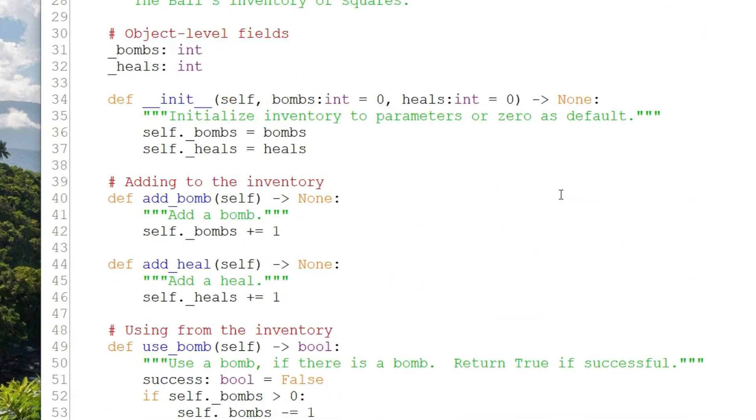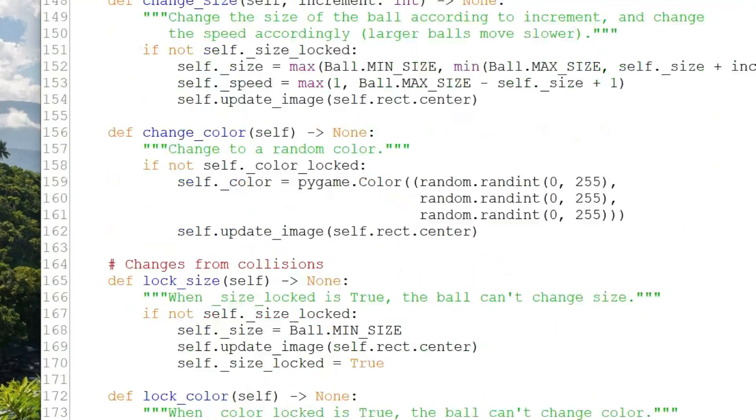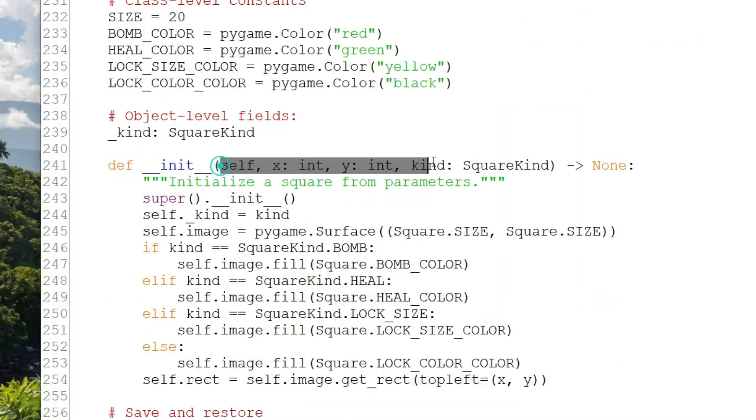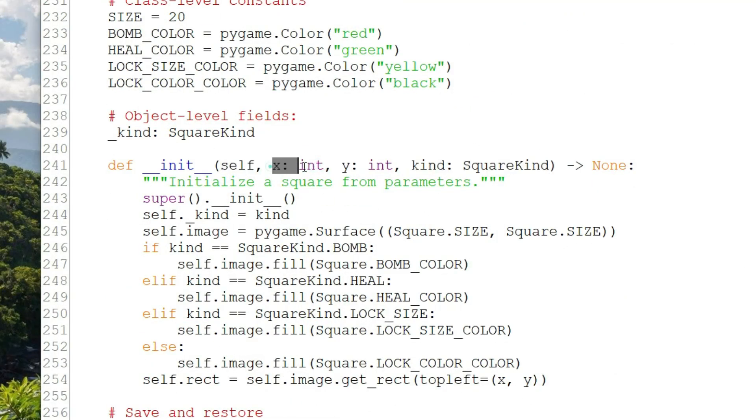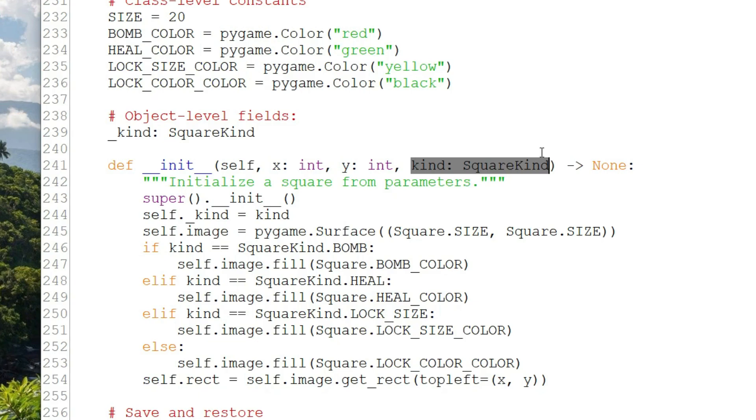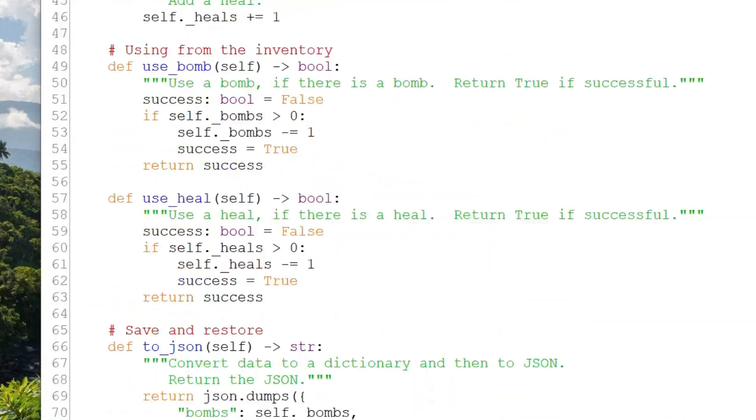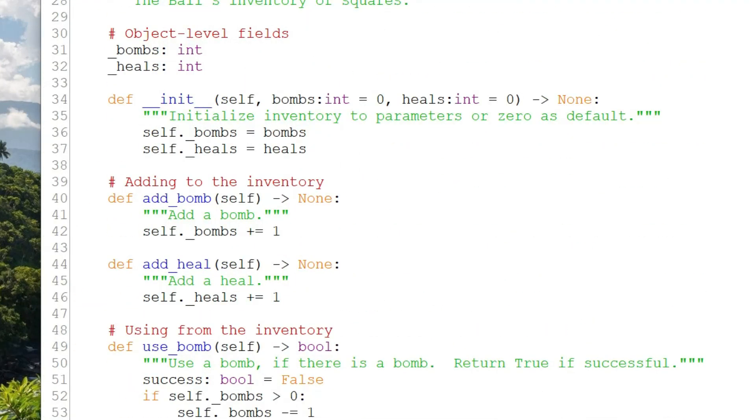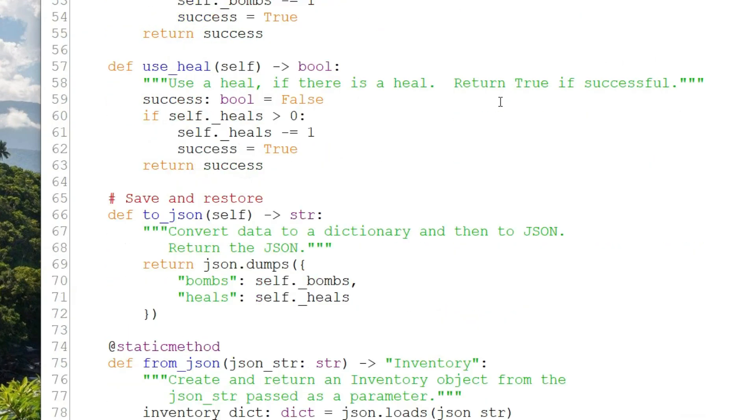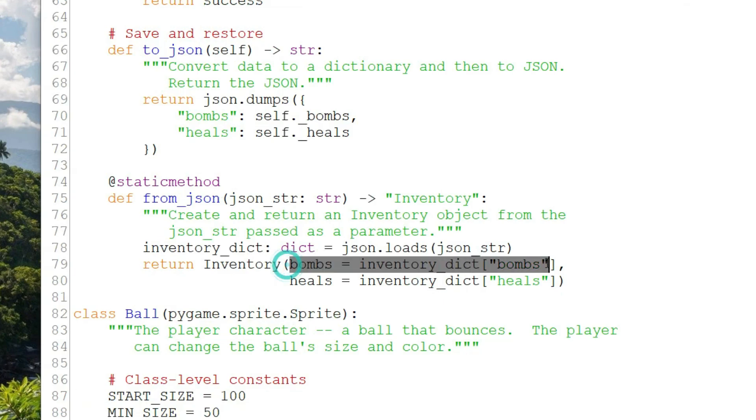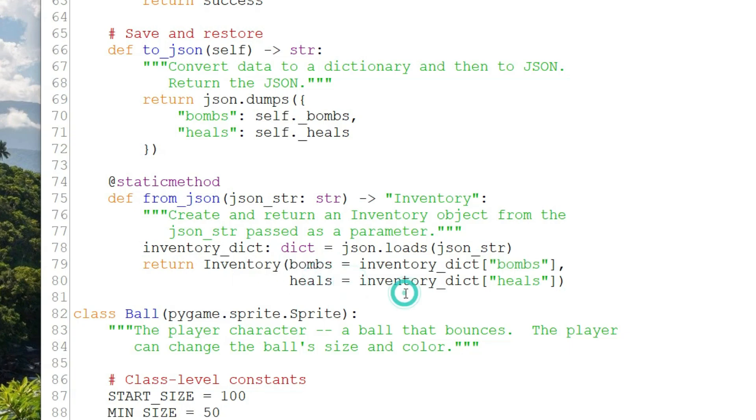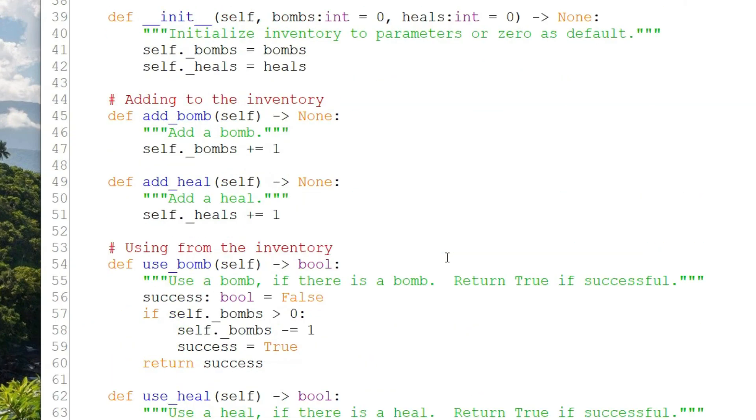Let's look at the init method. In Python, we can have both positional and named arguments. The positional parameters come first, and these are the parameters that will be matched to the arguments passed in by position. So in the parameter list to init for square, for example, the first argument passed in will always be matched to x, the second to y, and the third to kind. But we can also have named arguments, and those are matched by name. So when you invoke a method with named arguments, you write the name equals and then the value you want to pass in. Notice when I'm initializing the inventory, I write bombs equals and then the value from the dictionary. Heals equals and then the value from the dictionary. Those are named arguments.